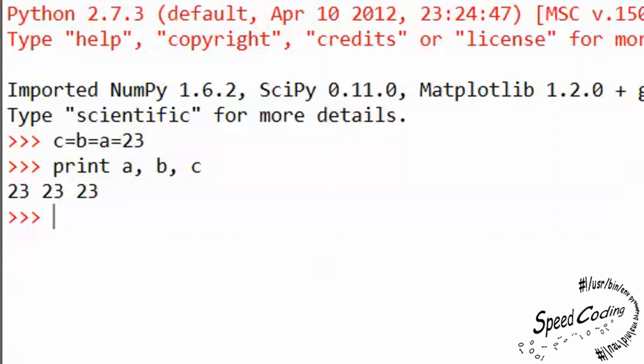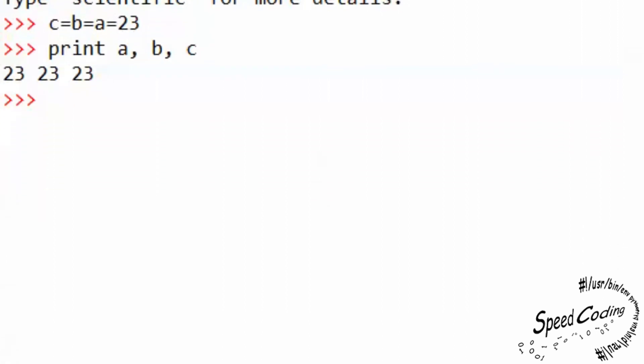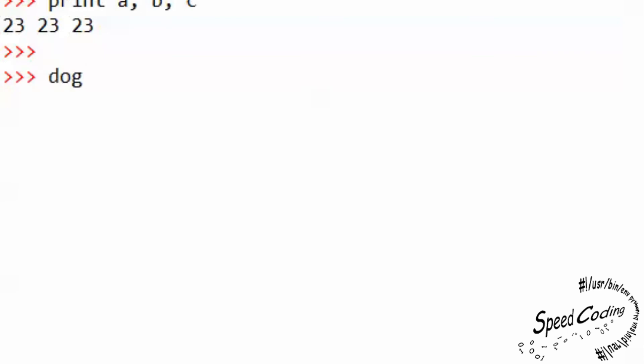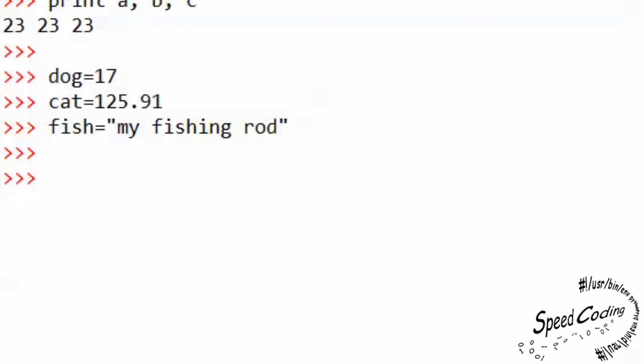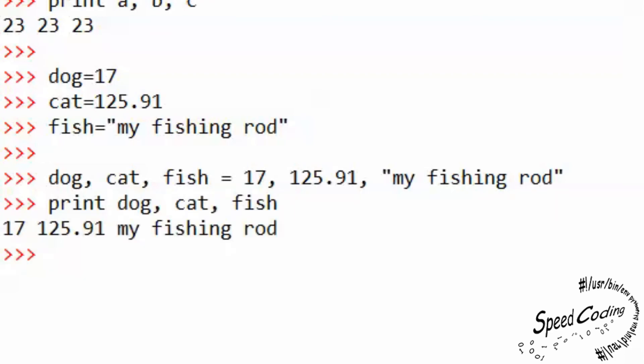There's also a shorthand method of assigning variables. You don't have to write each variable assignment individually on a separate line like dog equals 17, cat equals 125.91, fish equals my fishing rod. You can write just one statement. dog, cat, fish equals 17, 125.91, my fishing rod. So if we now print dog, cat, fish, we get 17, 125.91, my fishing rod.